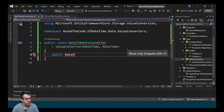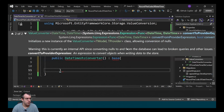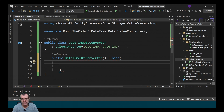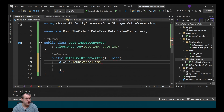Next we create a constructor and override one of the base constructors. We have two base parameters: the expression from — that's the datetime going into the database — and then the expression back from the database to the application. Because we're storing it as universal time in the database, we call d.ToUniversalTime().